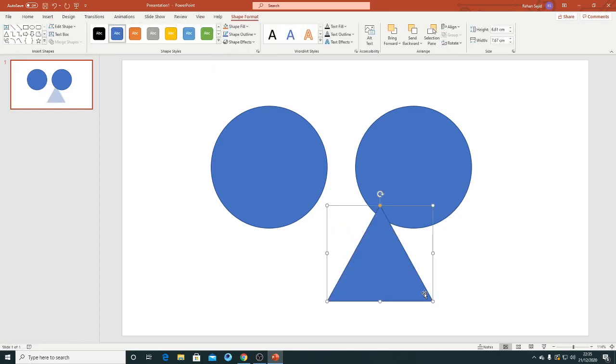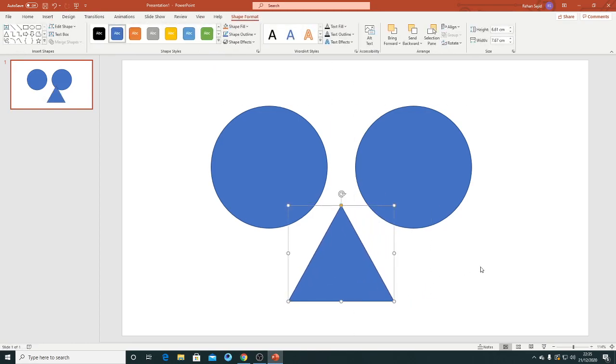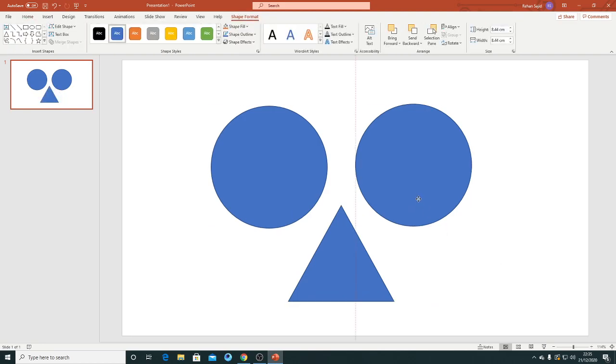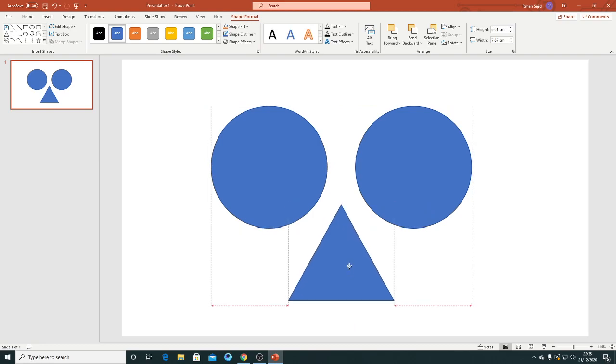And now I am just using the triangle. Alright.